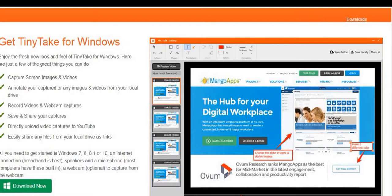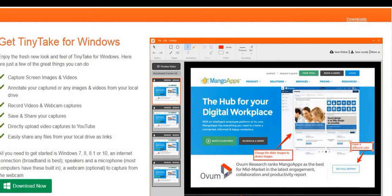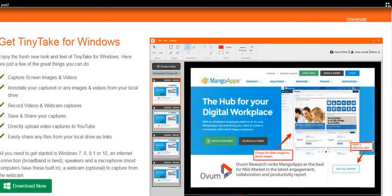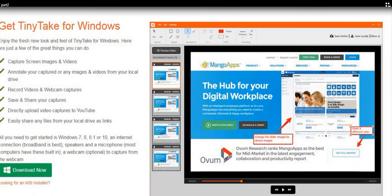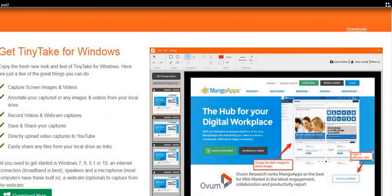TinyTake is compatible with Windows 7, 8, 8.1, and 10. It is an online screen recorder with a five-minute time limit per recording. You need to sign in with your account, and your recordings are saved in the cloud for free. From Google, type 'TinyTake' to find it. Download the software — you can see all instructions and features on the page. Install it on your machine.